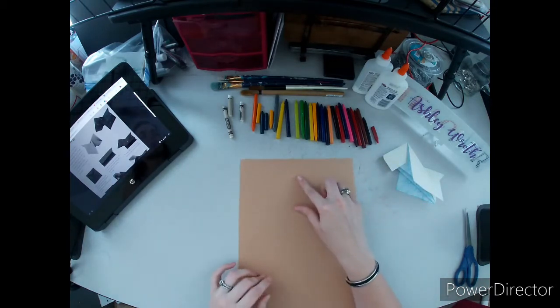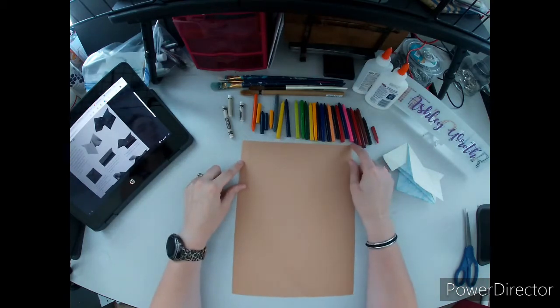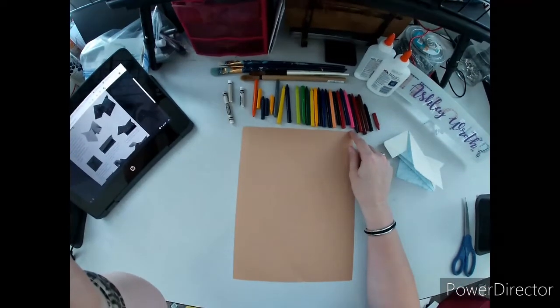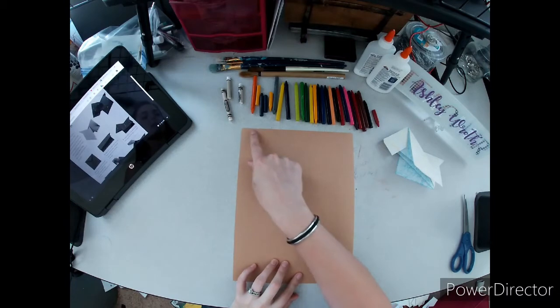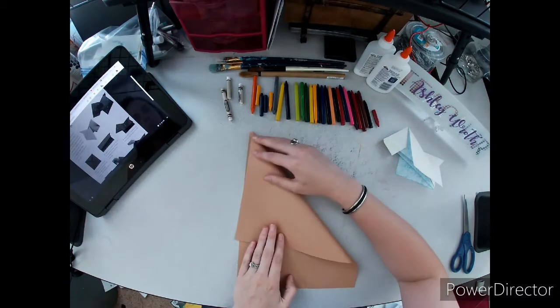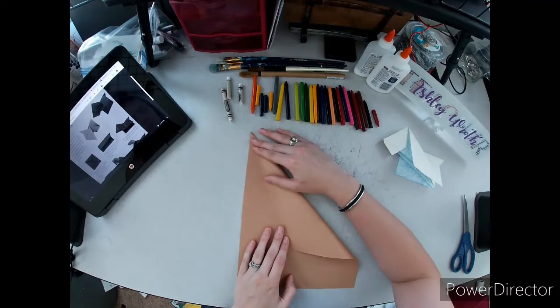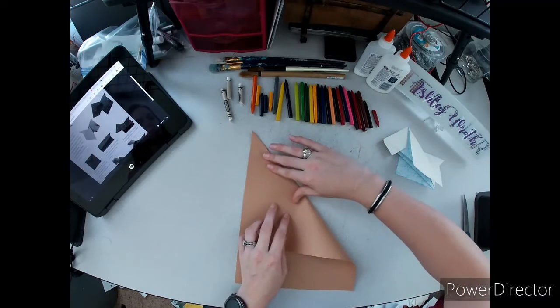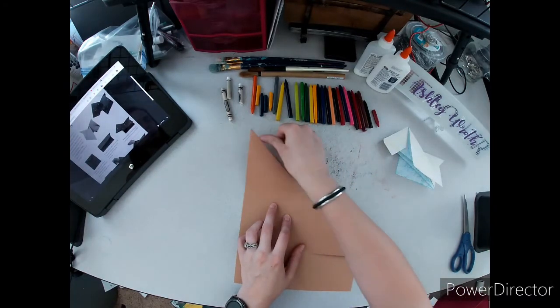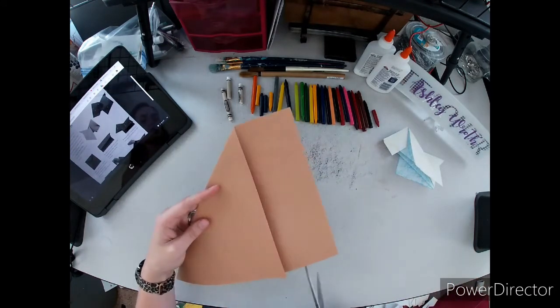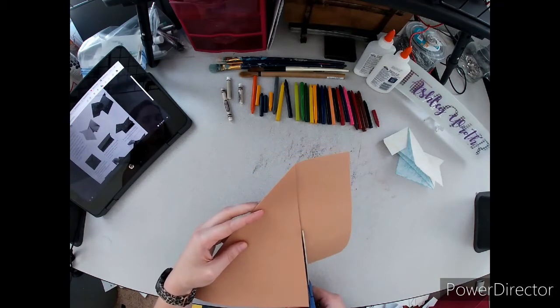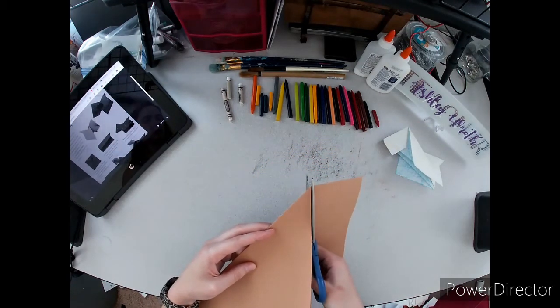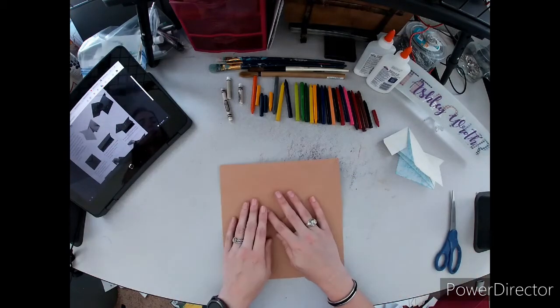To start off we have to have a traditional origami square. We're going to line up this corner with this one over here and line up this edge with this edge. Then we cut off the extra and open it up.